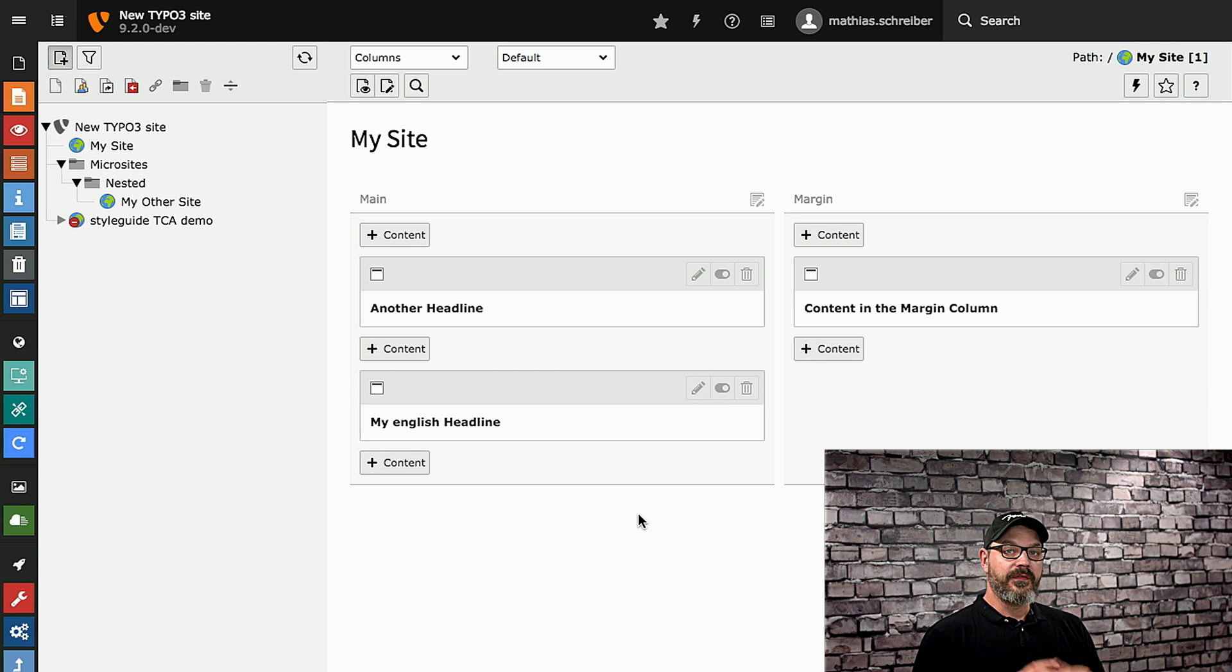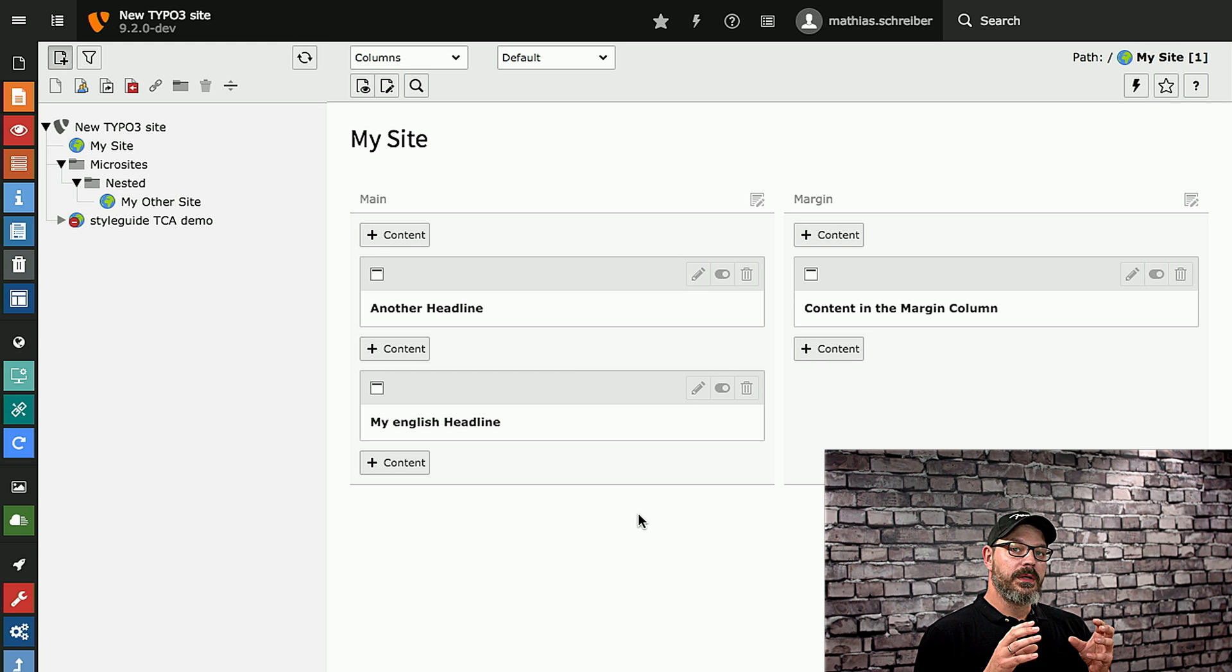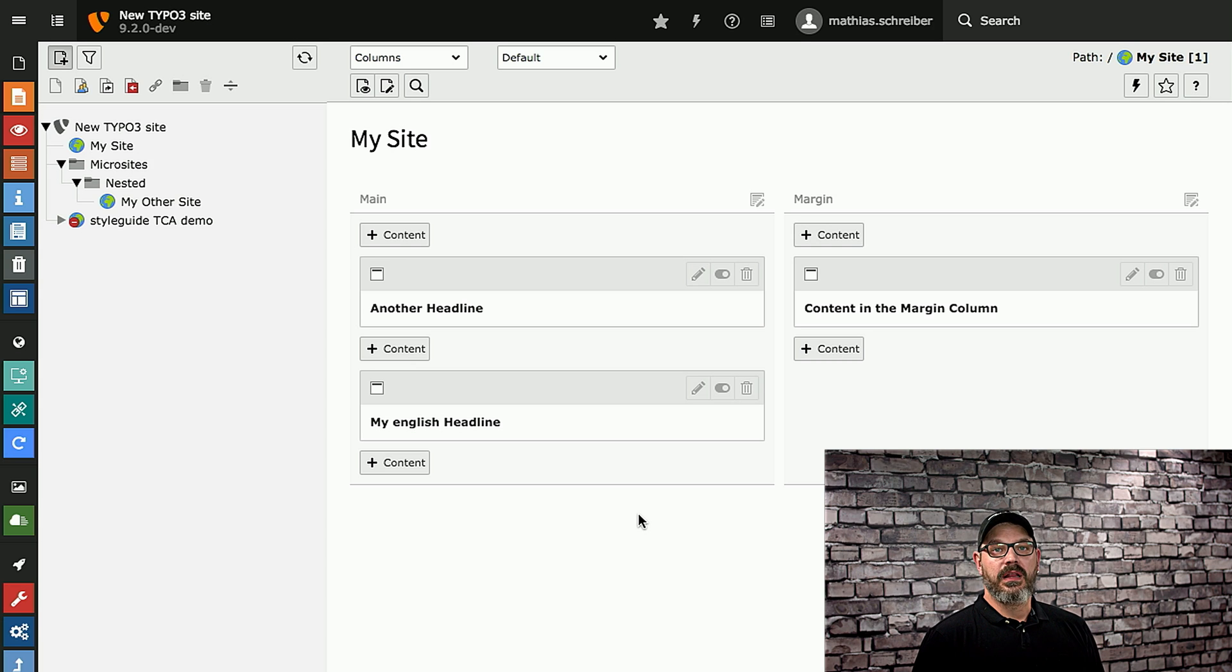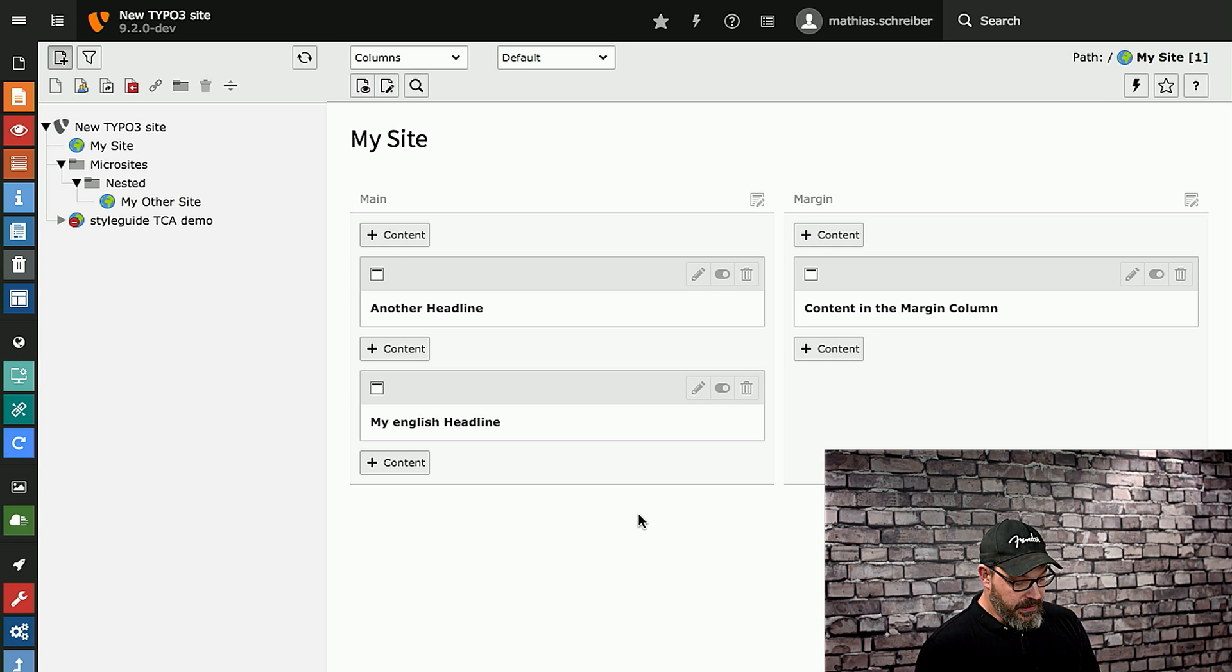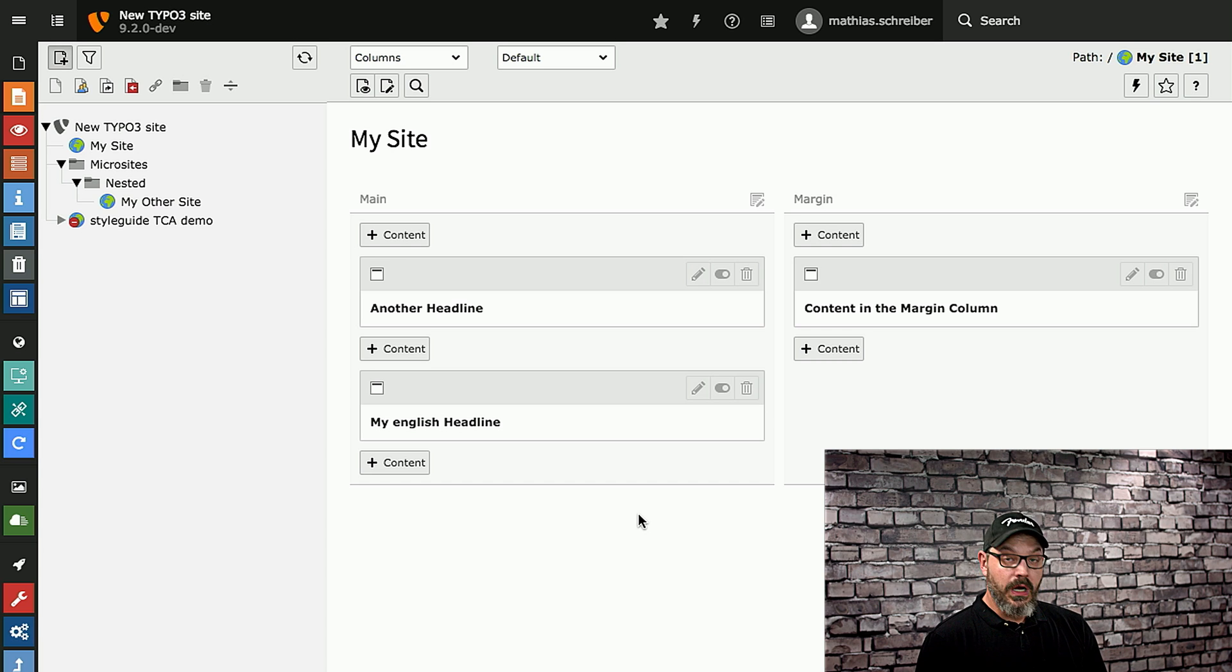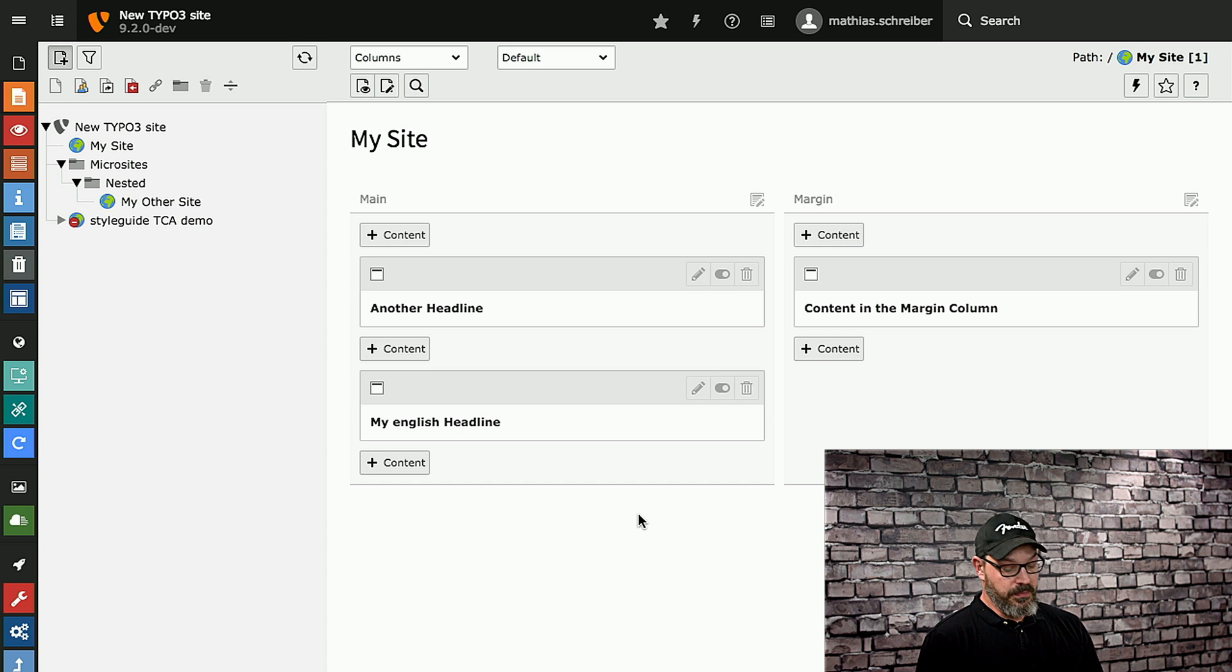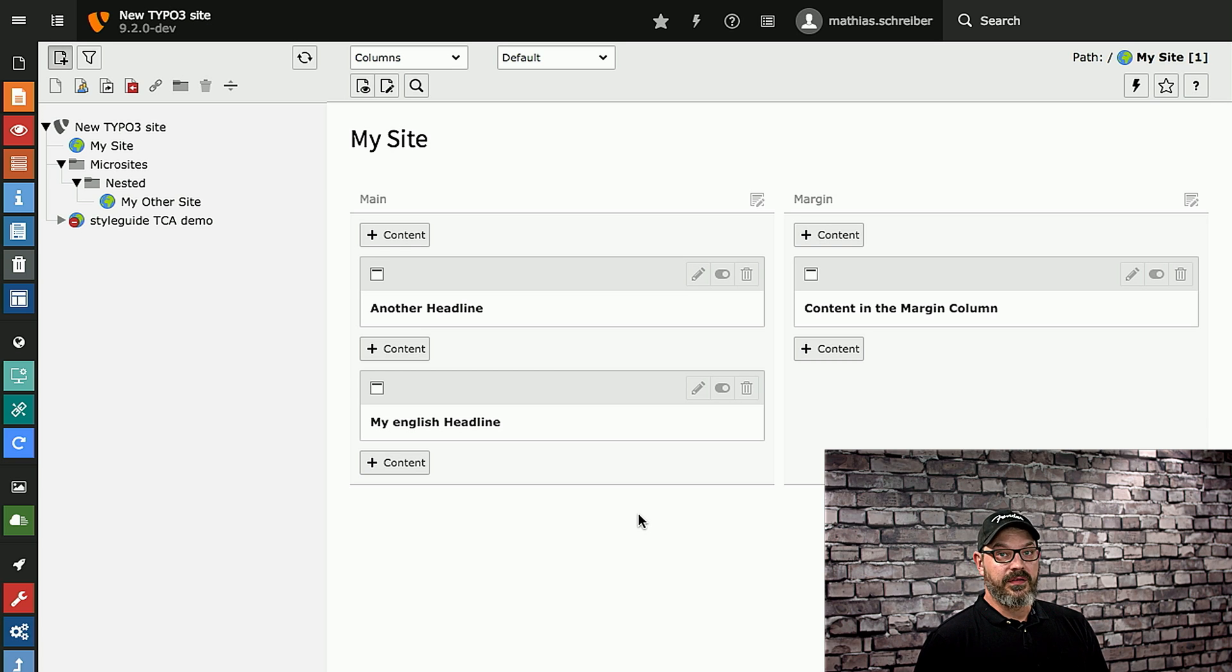Another thing we changed which is very helpful for editors is that we will now show unused content elements in certain columns. So if we take a look at our demo site right here, you will see that we have a two-column layout with the main column and a margin column on the right-hand side.